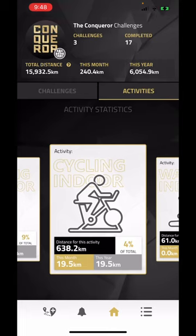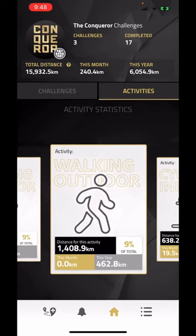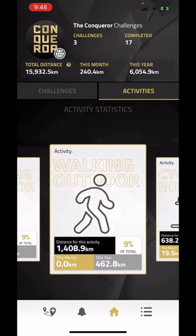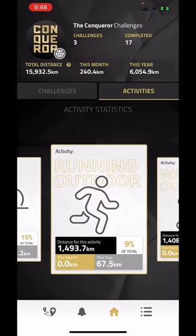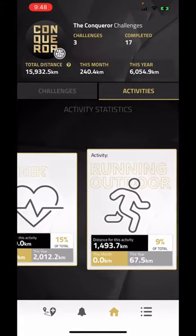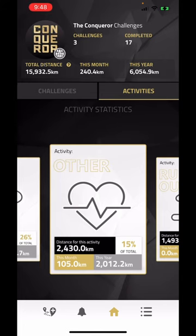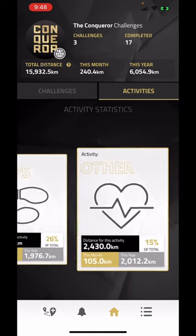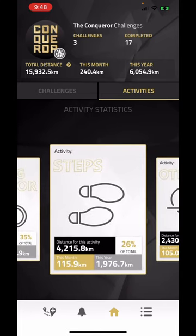Let's see a few samples: indoor cycling, outdoor walking, outdoor running, other, and daily steps.